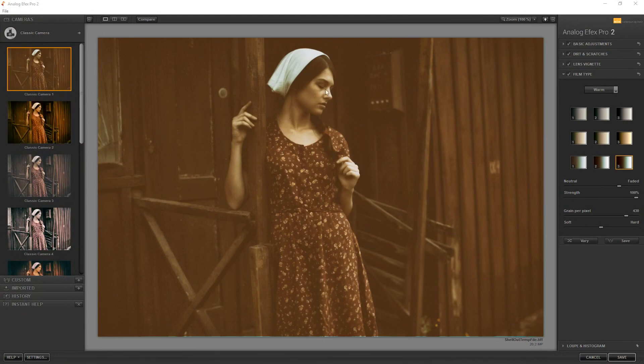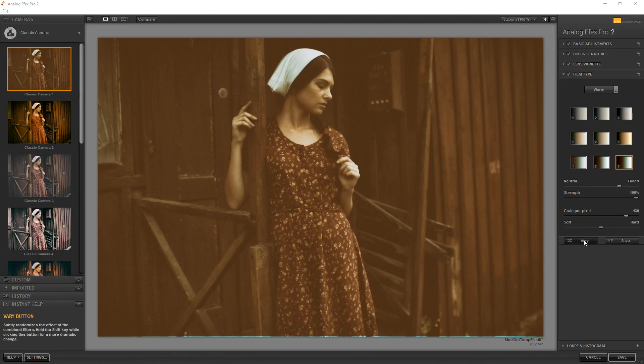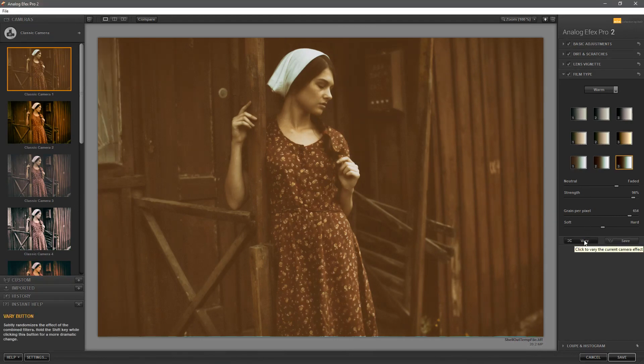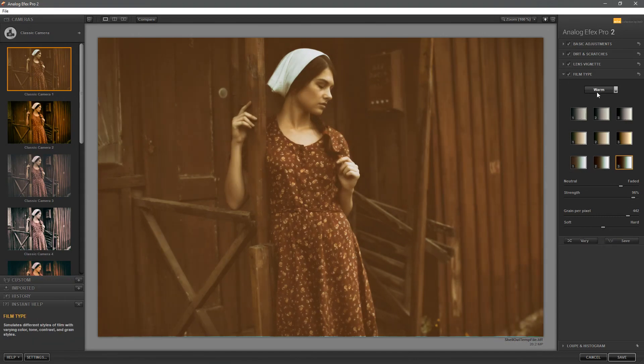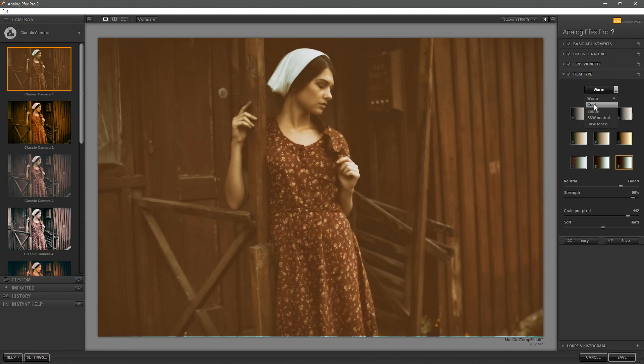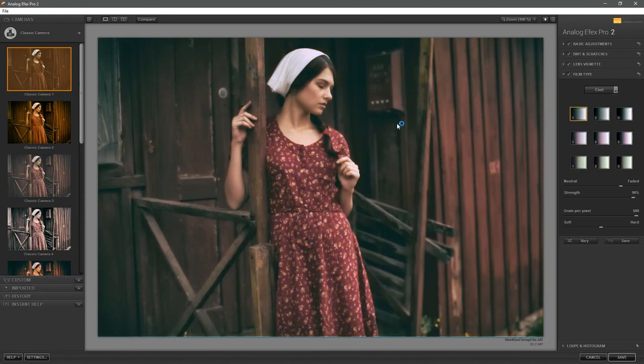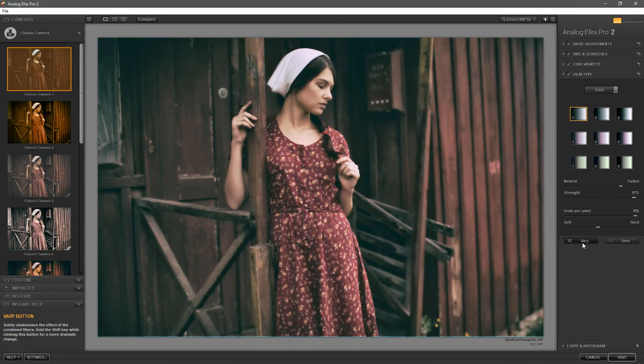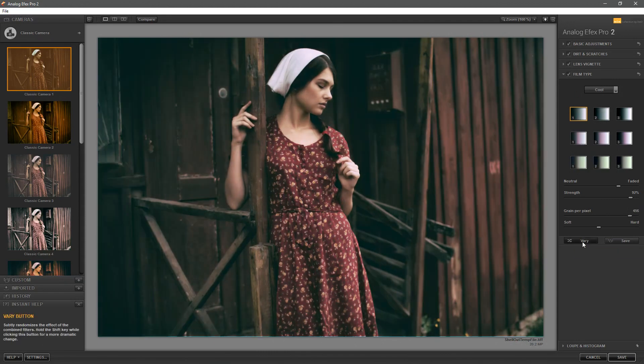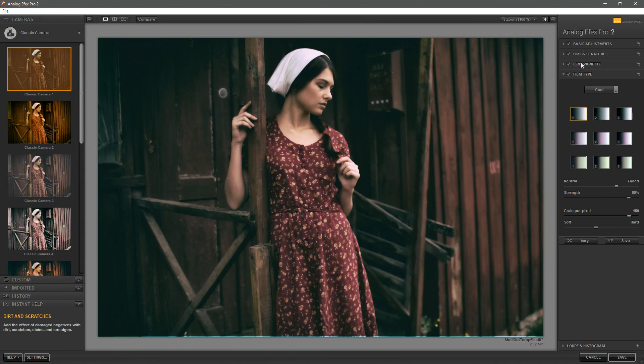Now you can actually change things around a little bit and to do that we can just go and hit the vary button and that should vary things just a little bit. If we go ahead and change a setting, let's make it a little bit more cool, we can hit the vary button and it will change very slightly whatever settings there are in the settings column.